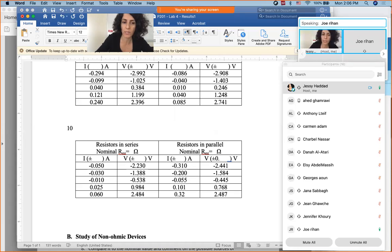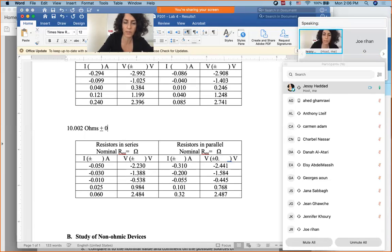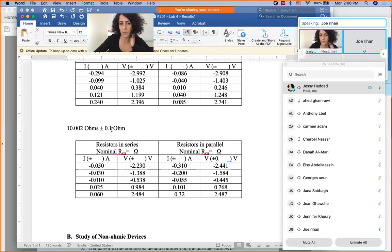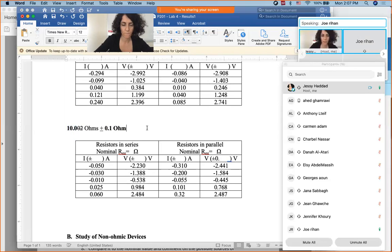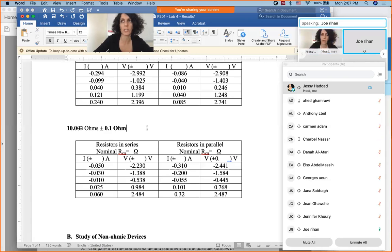Using 10.002 as an example, the instructor explains: since the RMS is 0.1 (one decimal place), you round the average to one decimal as well — so 10.002 becomes 10.0 ohms, reported as 10.0 ± 0.1. The instructor also clarifies that the alpha RMS formula uses standard deviation divided by root n, because the standard deviation is already divided by root n minus 1.